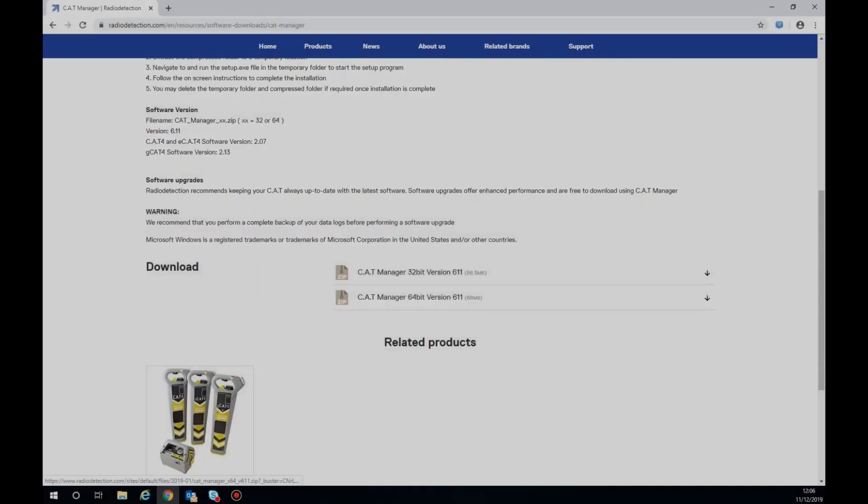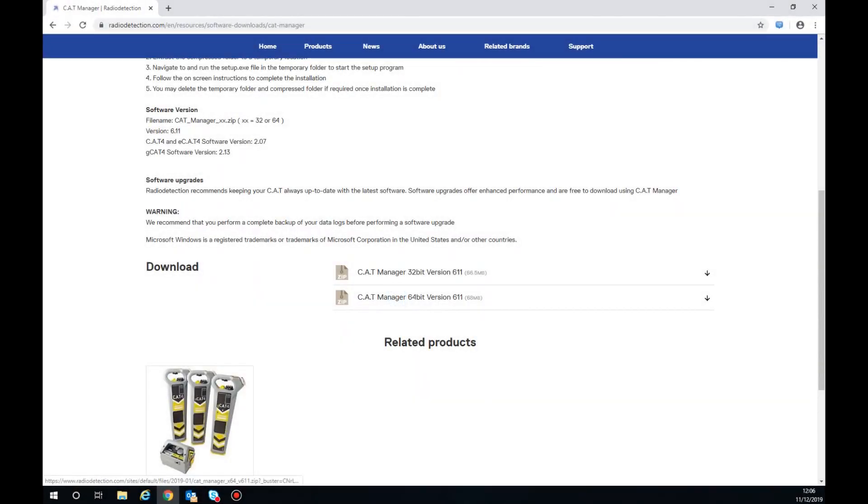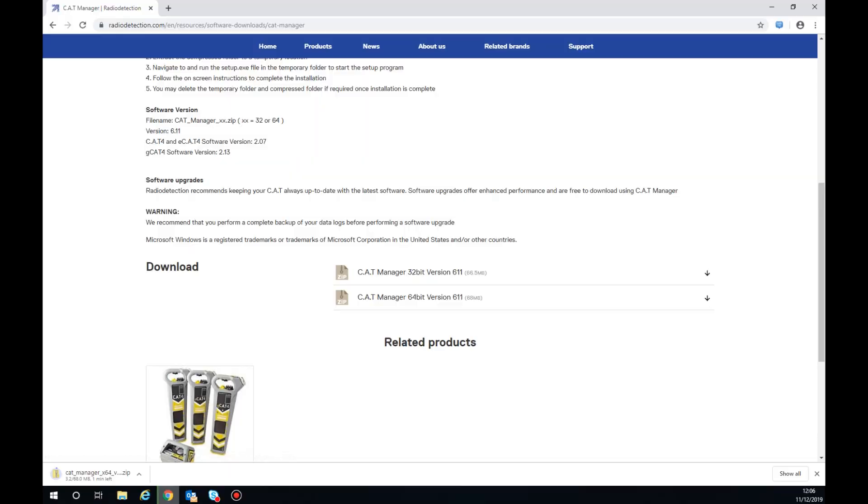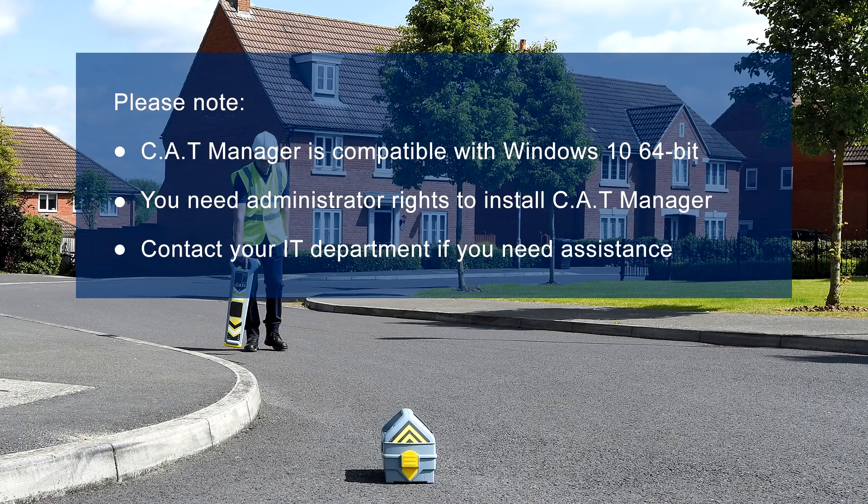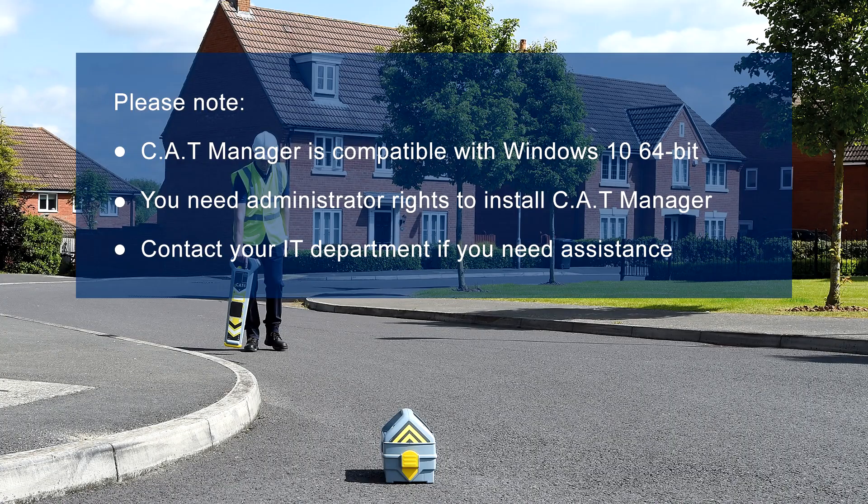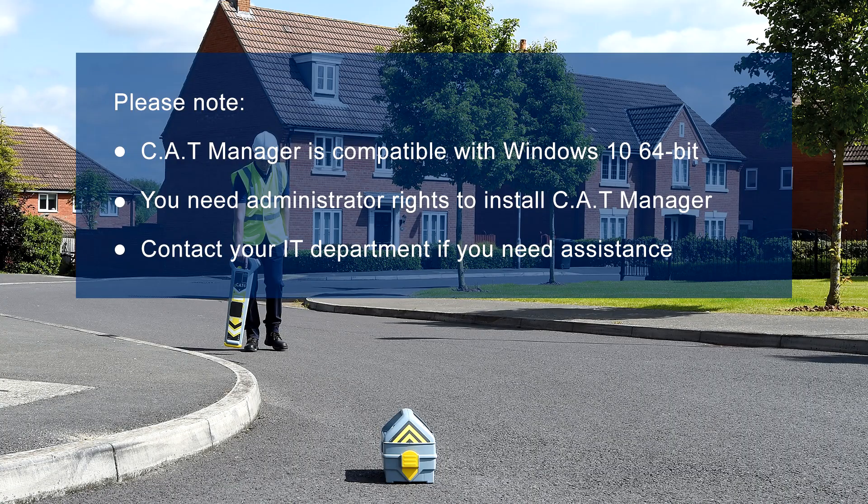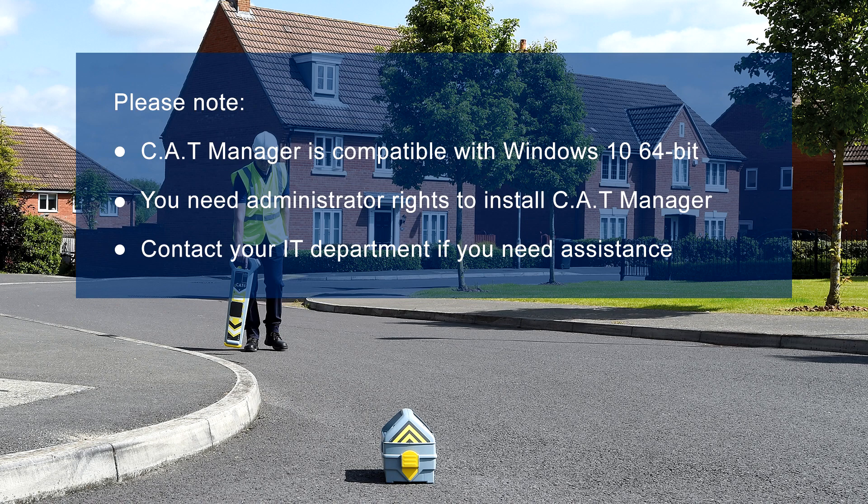Select the CatManager installer file from the download section. CatManager is compatible with Windows 10 64-bit. Note you need administrator rights to install CatManager. Contact your IT department if you need assistance.